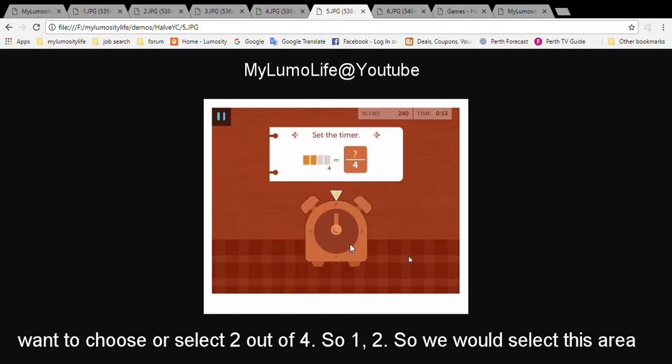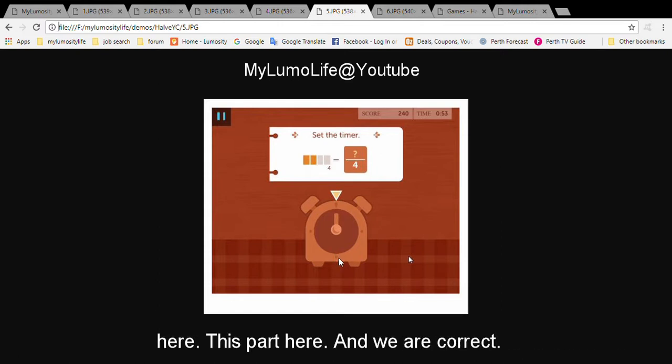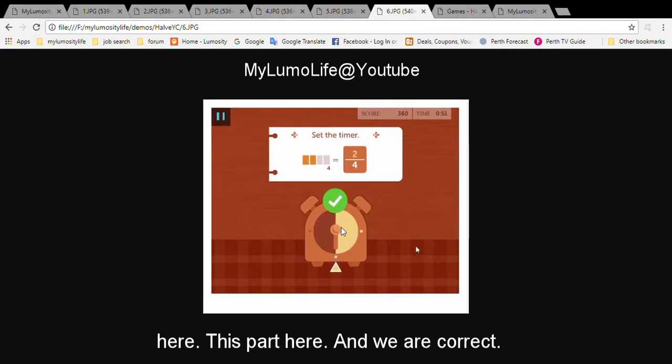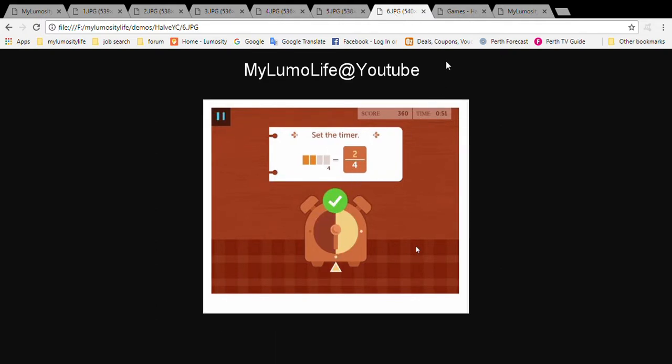So one, two. So we would select this area here, this part here. And we are correct. Let's watch a short demonstration.